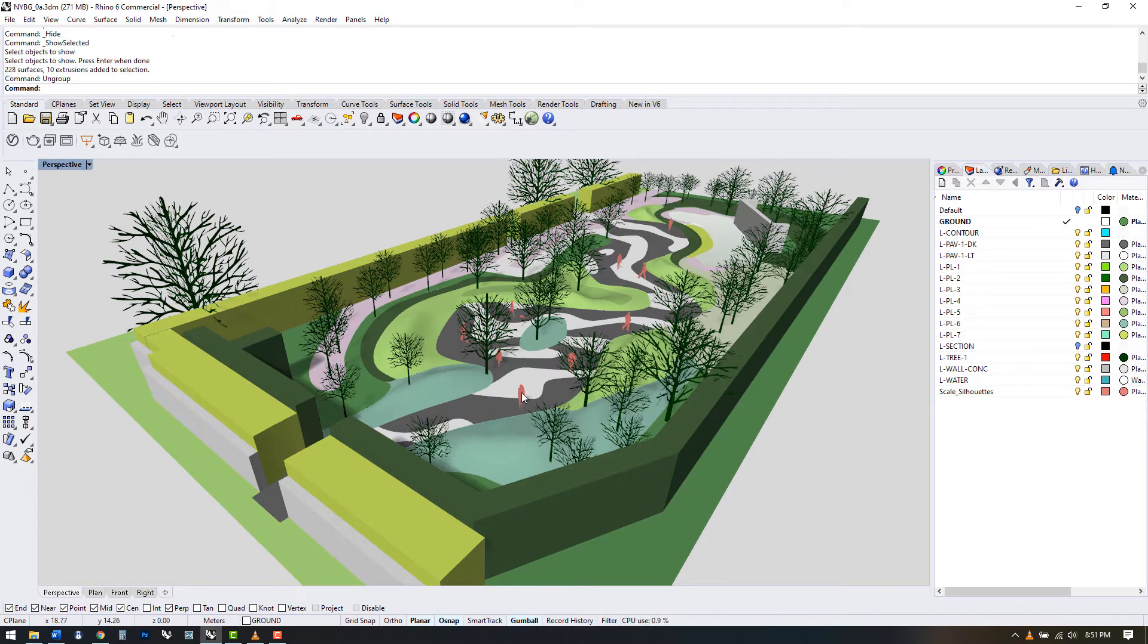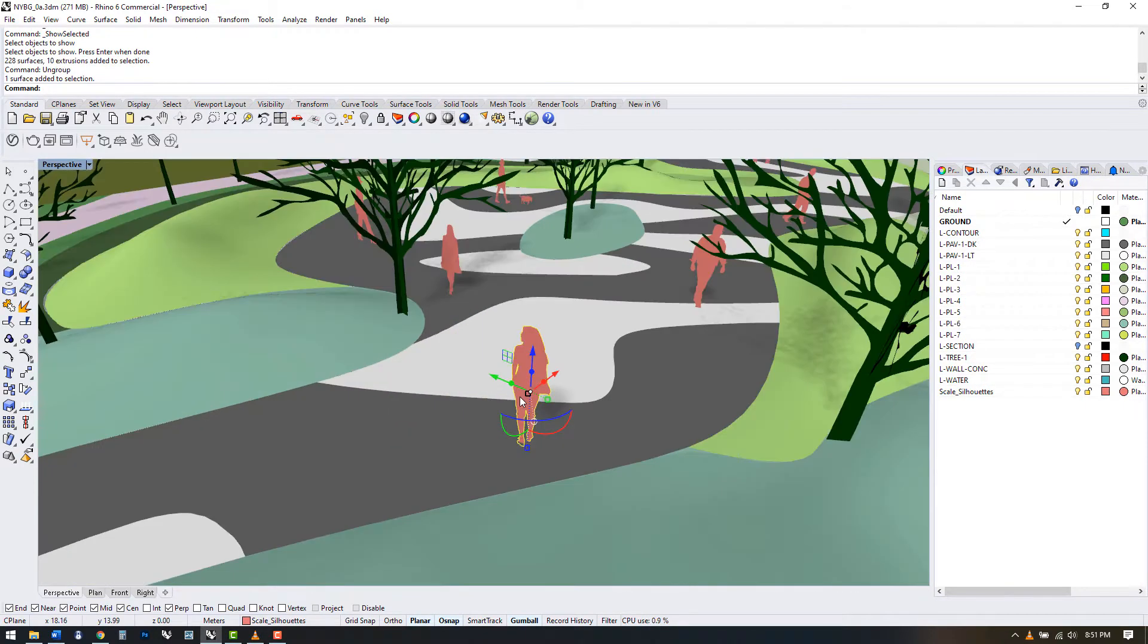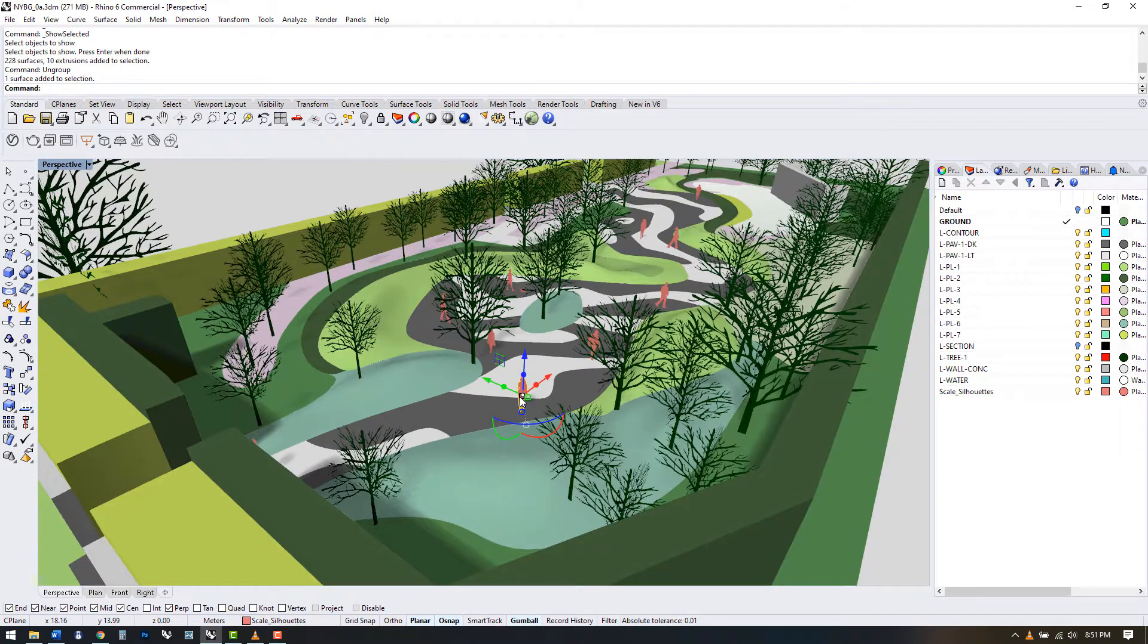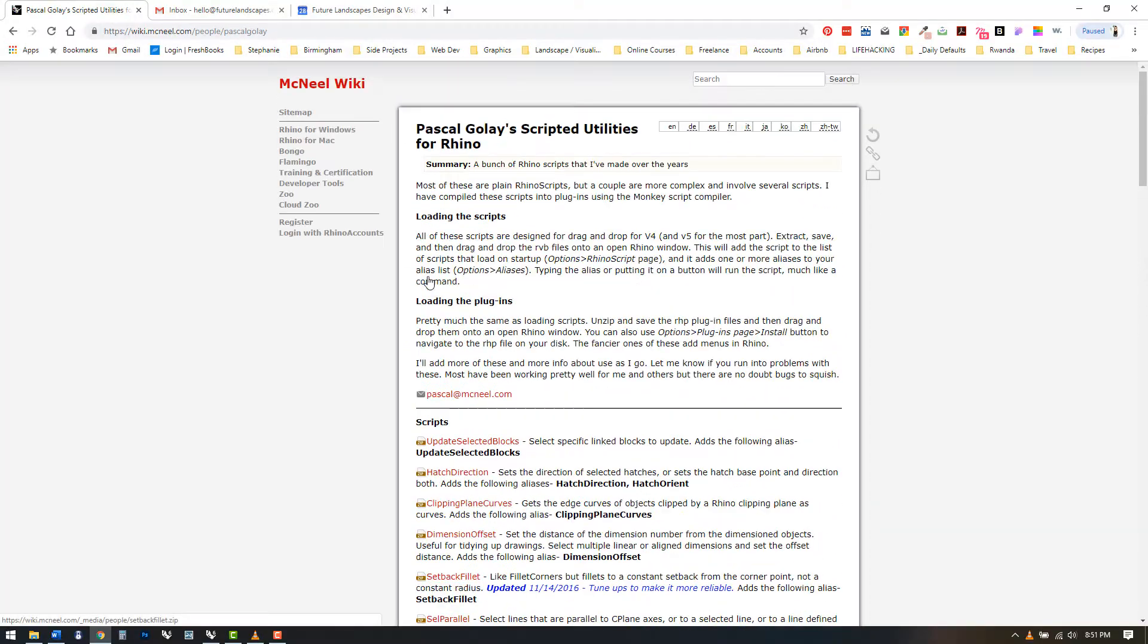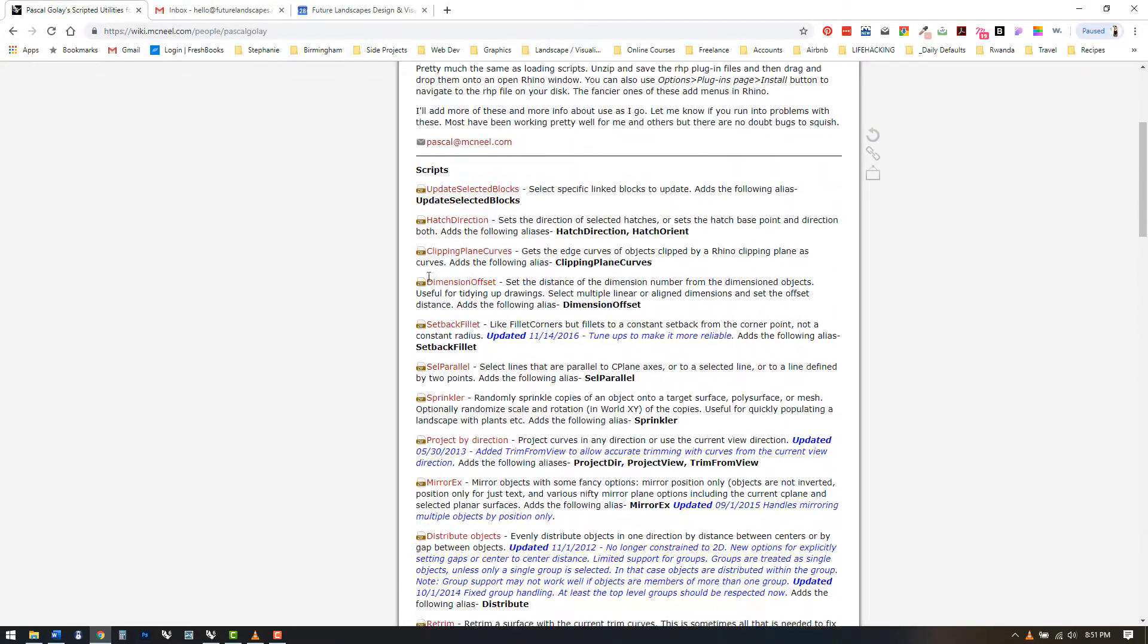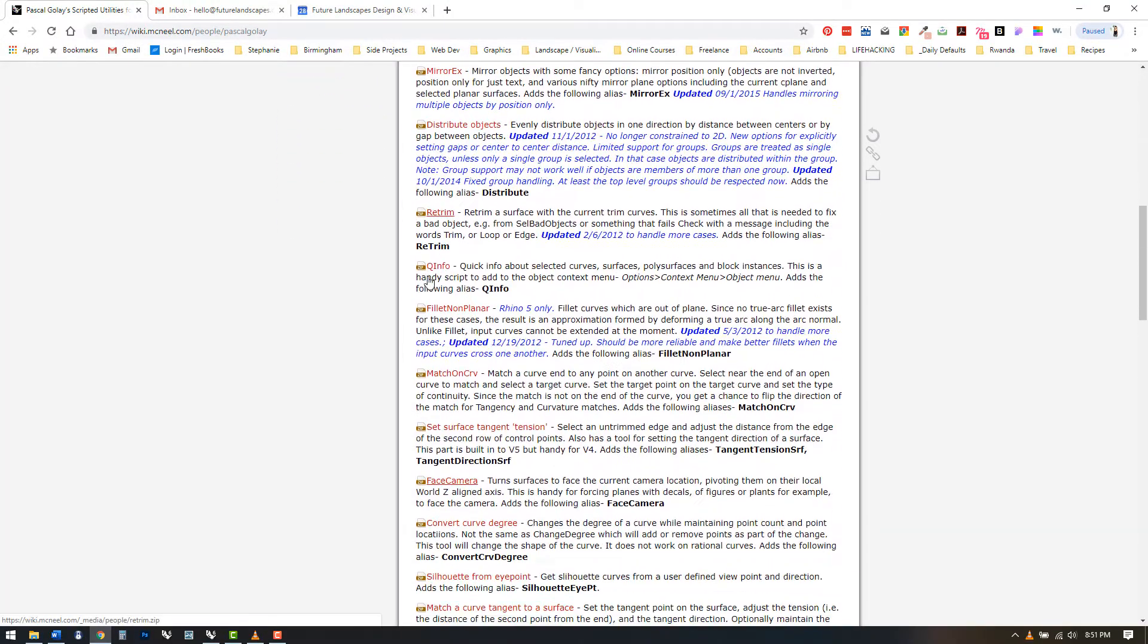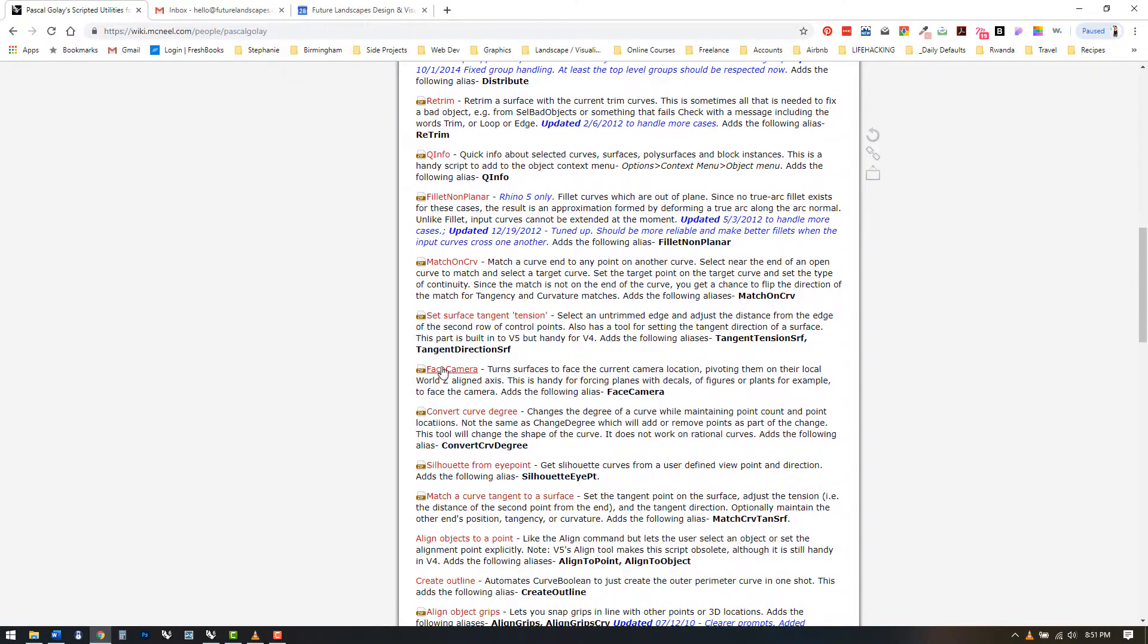One of the downsides of using silhouettes in a 3D model is that they only face forward in one direction. We can get past this if we download another script from the same website as our previous lesson.